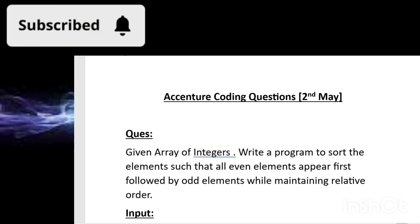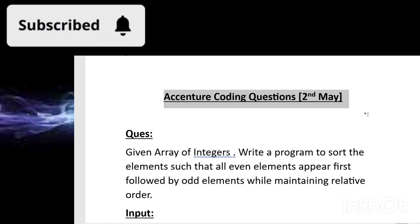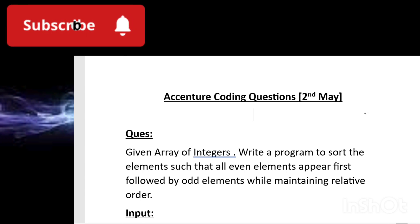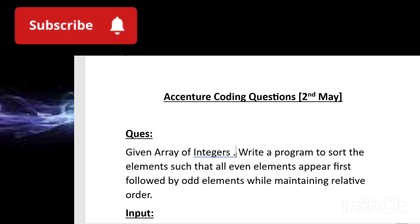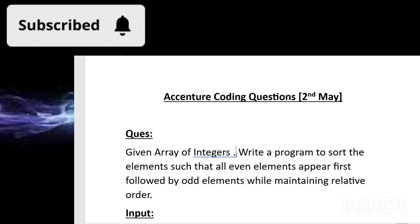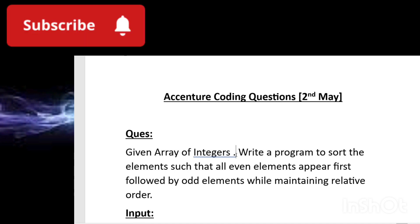This is the question that was asked in Accenture yesterday, that is May 2nd, third slot. Along with this, one more question was there but that was a very easy question, so I'm going to give you the solution of this one because these were the moderate level coding questions. The question is: given an array of integers, you have to write a program to sort the elements.